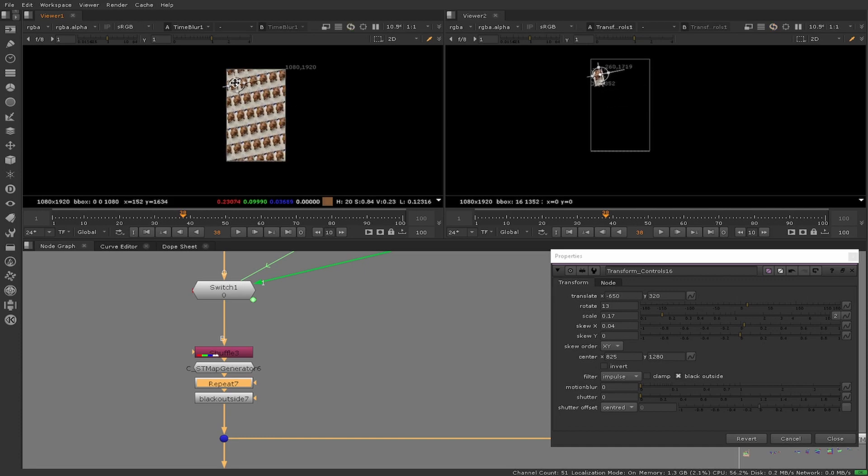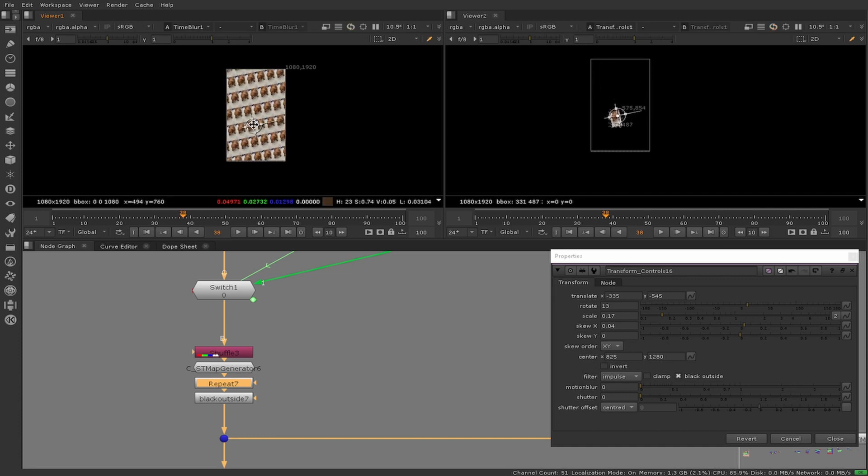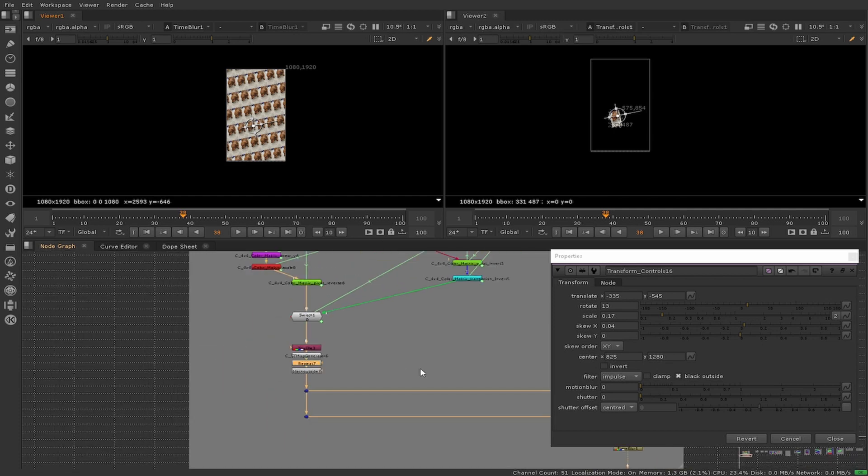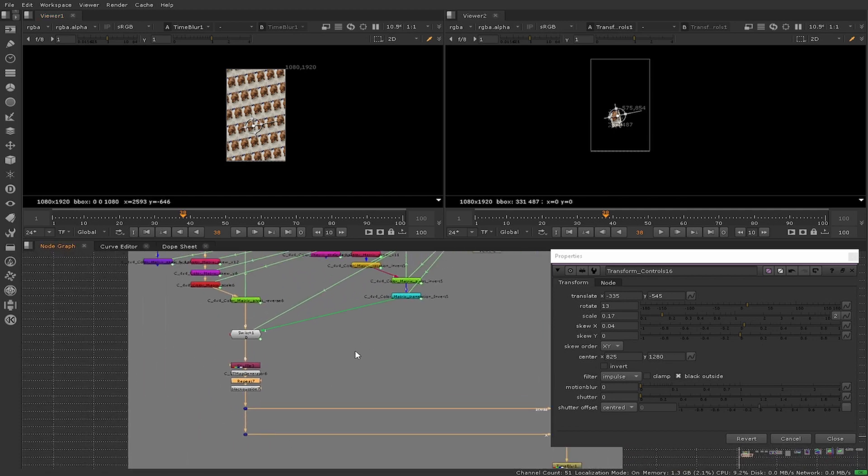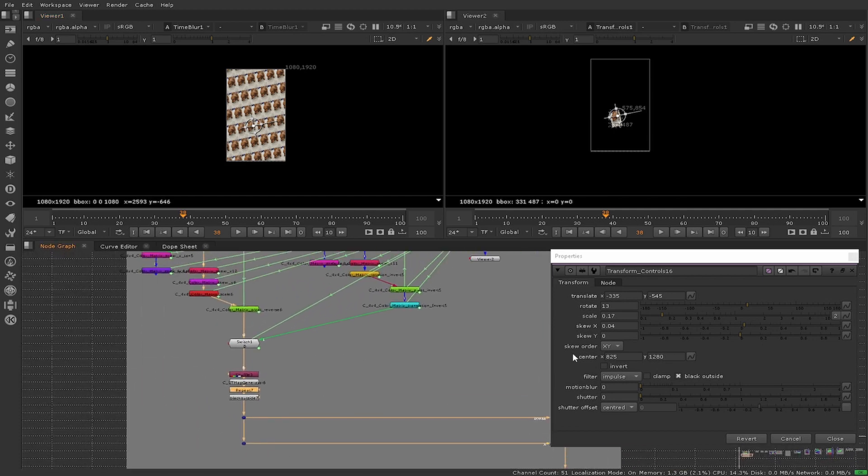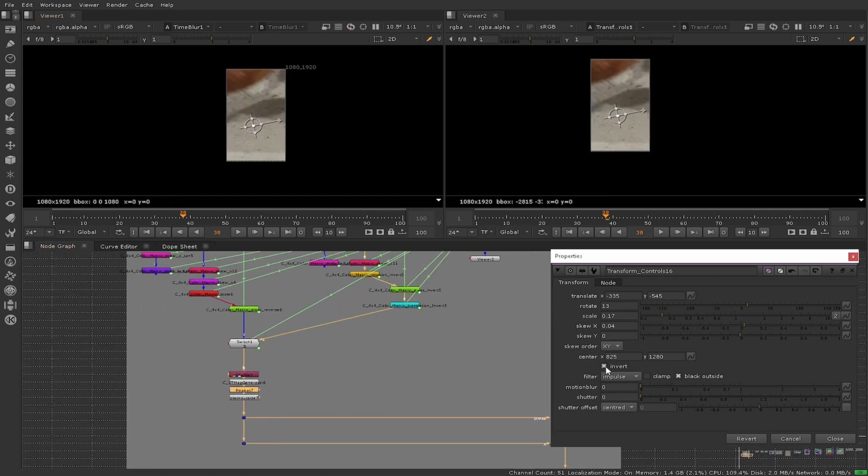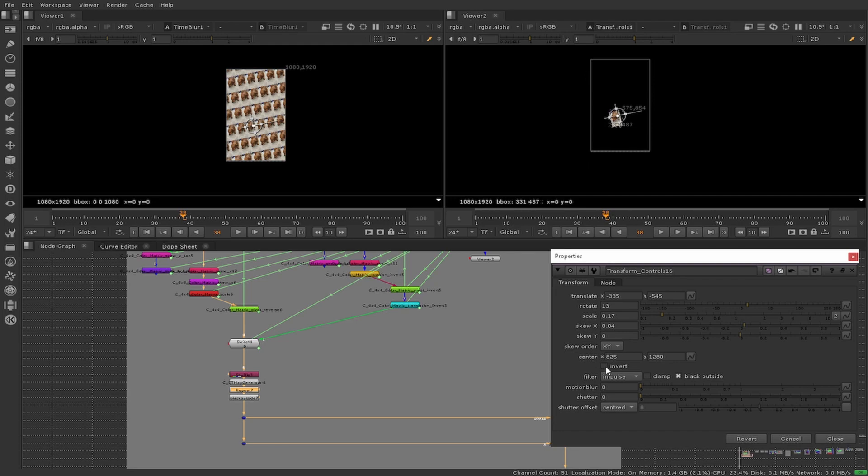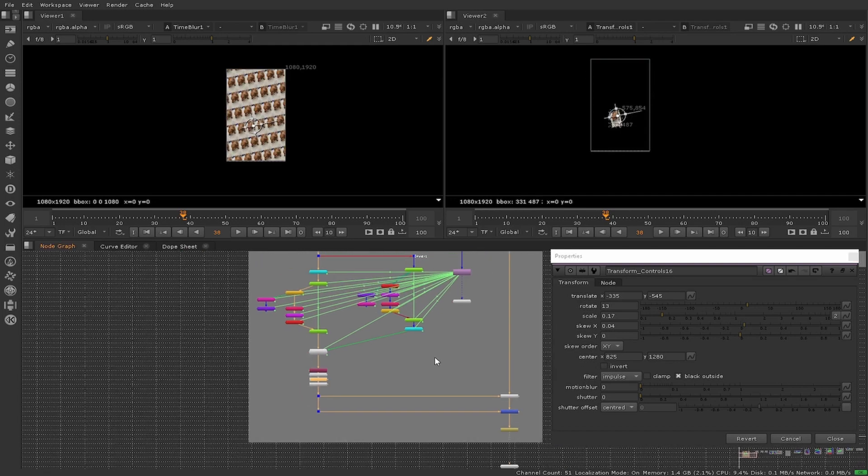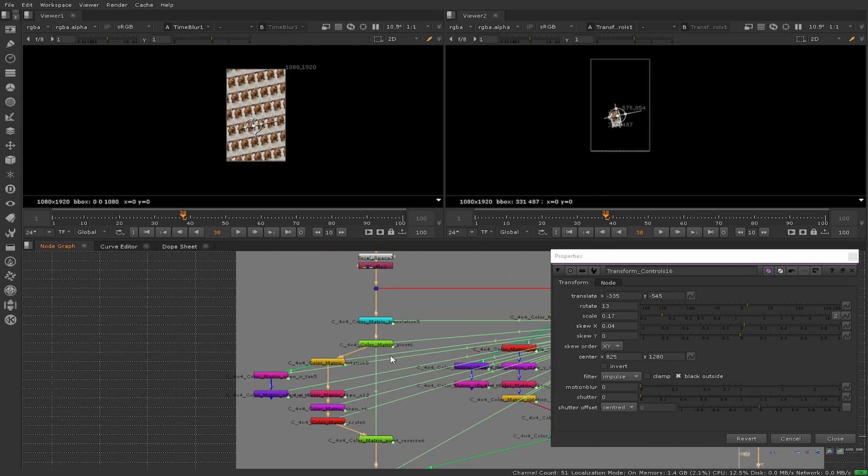At the moment both viewers are being driven by the same transform. This way we can do a comparison of the two methods and their speed in comparison.